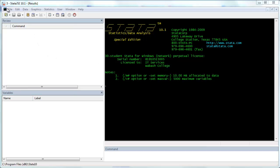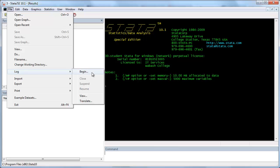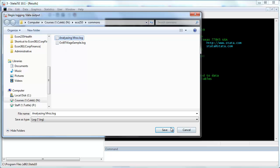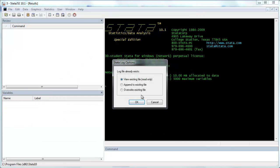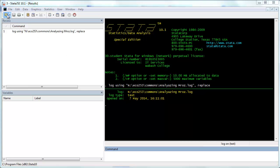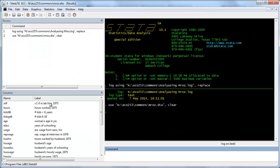The first thing I'm going to do is create a log file, or actually revise a log file that already exists. Then I need to open up a dataset called mroz.dta. This data contains information on women's labor force participation and comes from 1975.